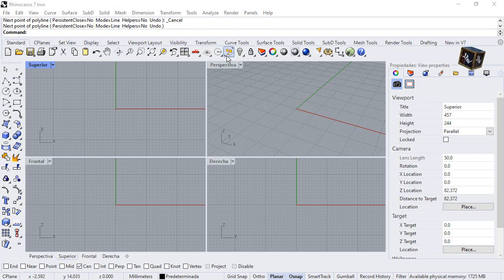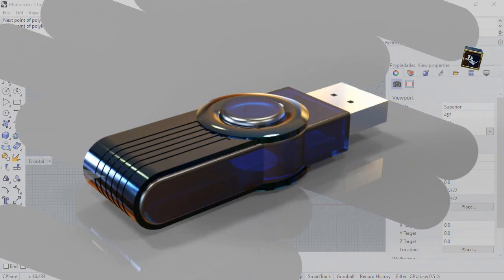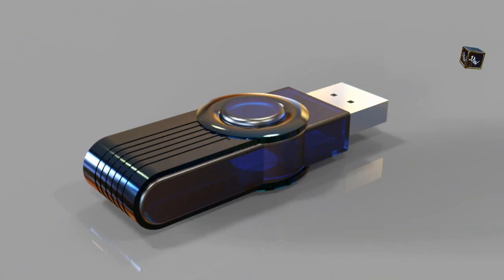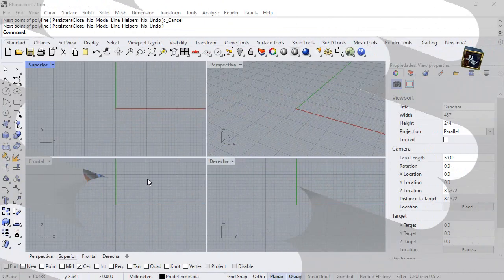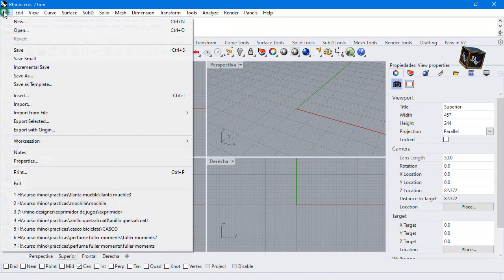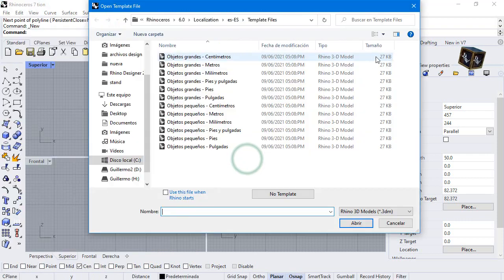Hi everyone and welcome to this video. This time we are going to make a pen drive in Rhino. First, we are going to make a new document, small objects millimeters.